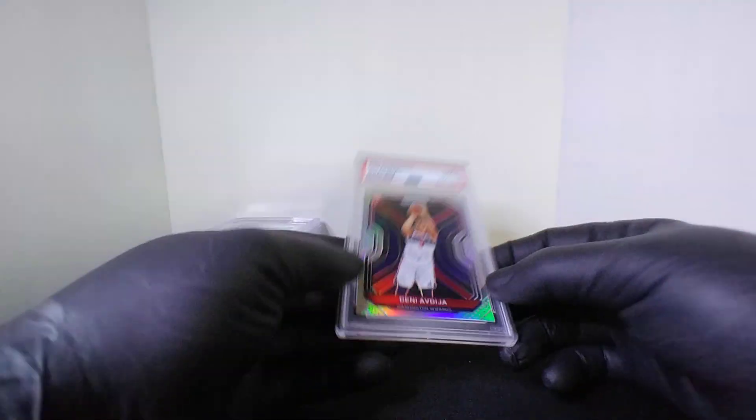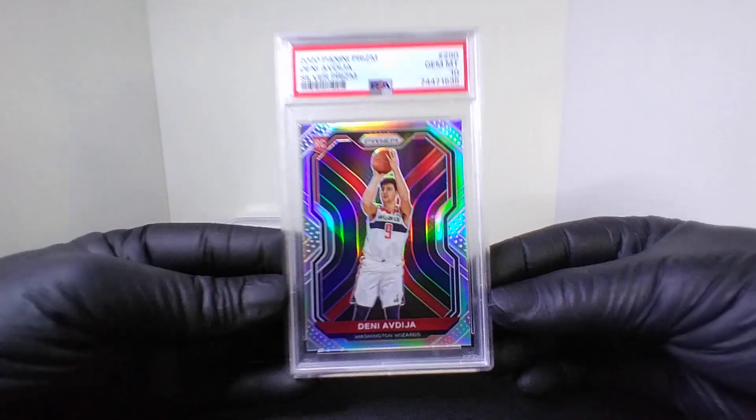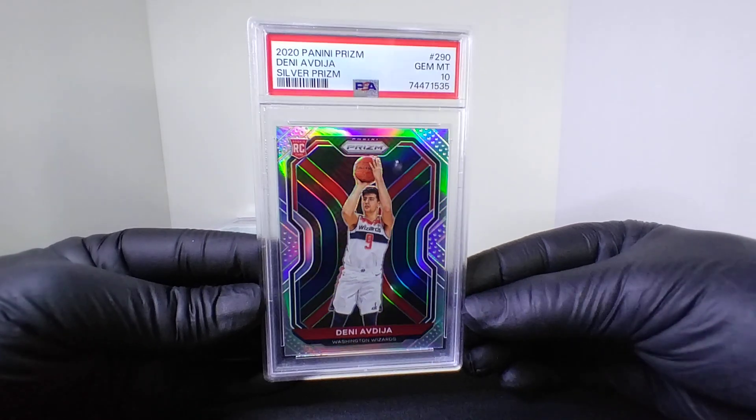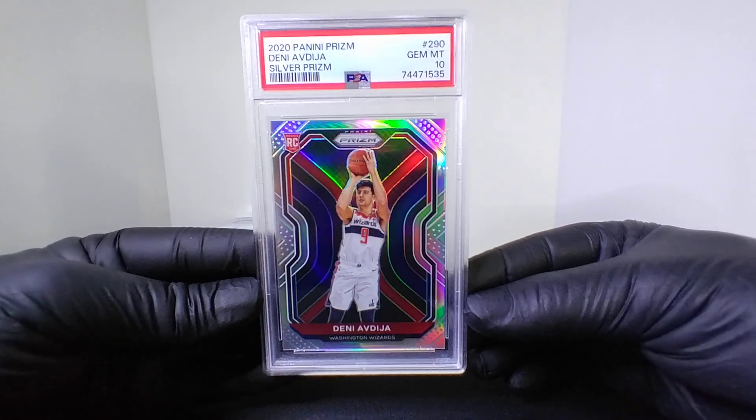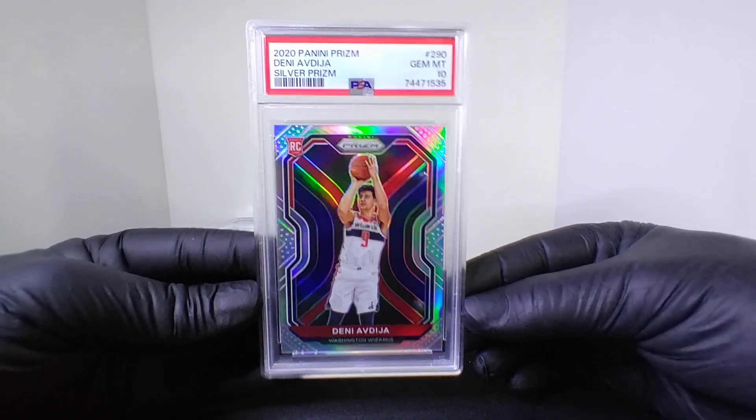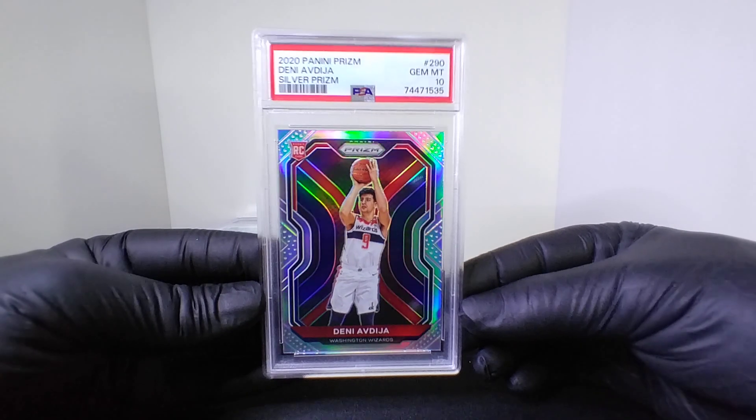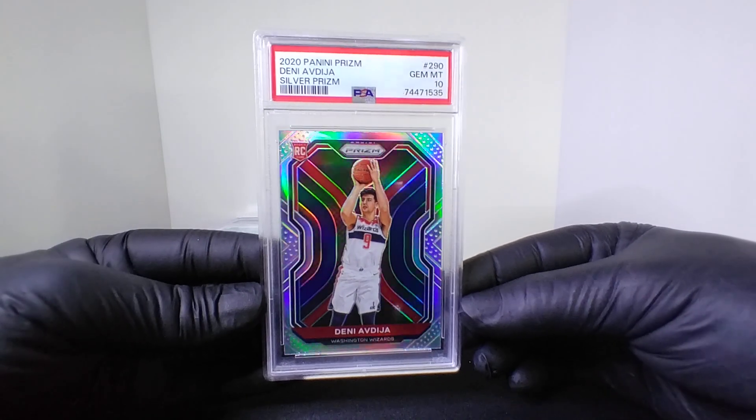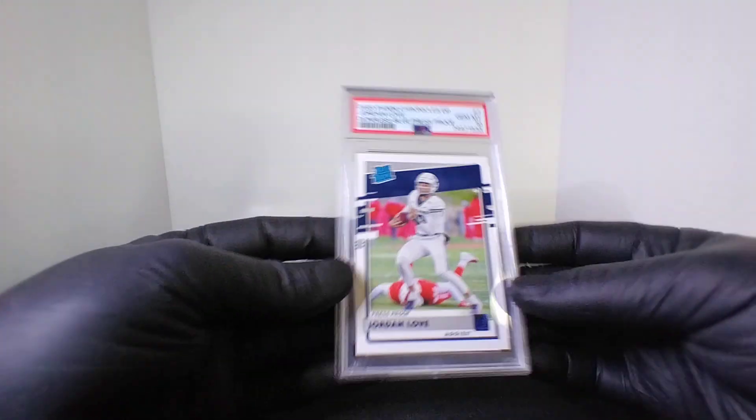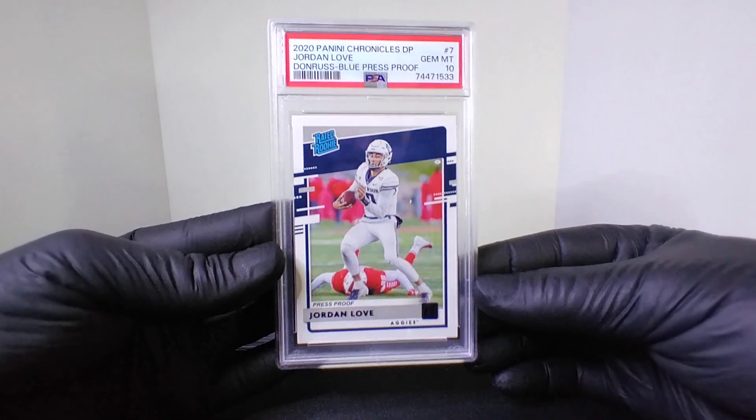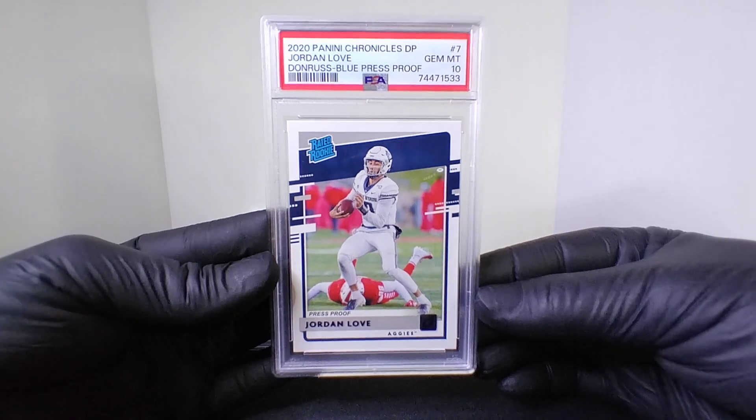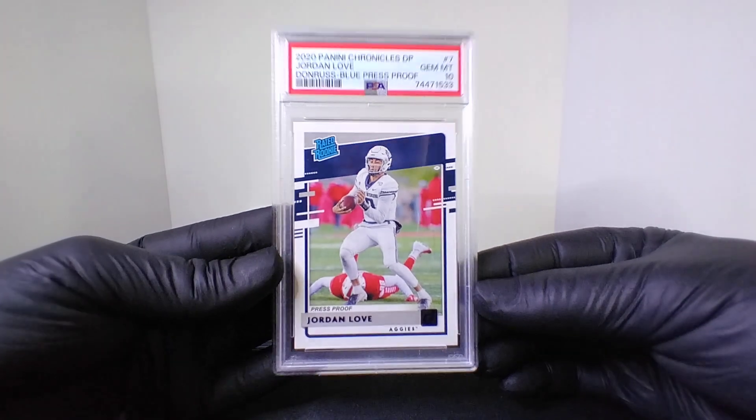Next we got 2020 Prizm Deni Avdija silver PSA 10. The Wizards every single year seem to be tough and I don't know if it's the curse of Bradley Beal or what, but that dude's made a lot of dollars. Next up we got 2020 Chronicles Draft Picks, this was one of those press proofs blue for the old Jordan Love. See if that Aaron Rodgers deal ever goes through, we can look back on this video and say yeah it did.